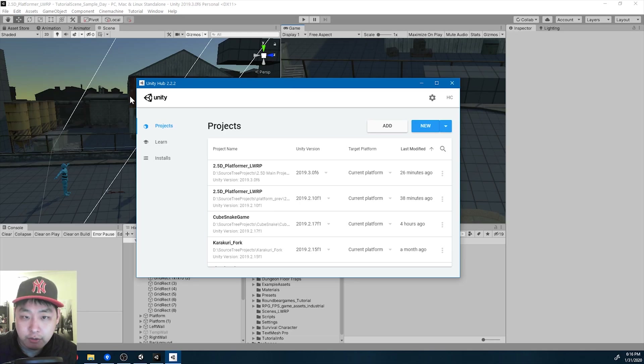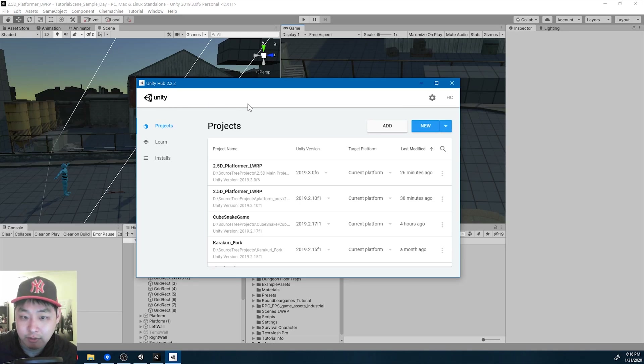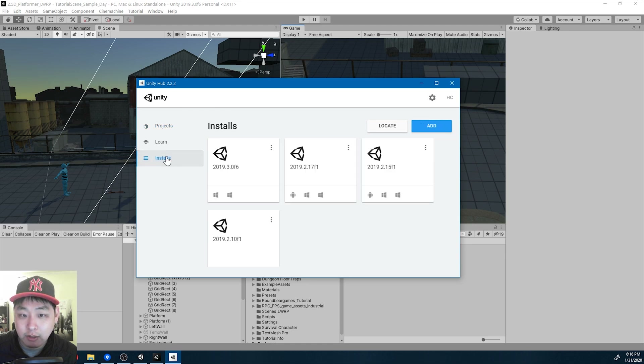If you're using Unity Hub, upgrading to Unity 2019.3 is extremely easy — it's nothing more than clicking. All you got to do is go to Install.